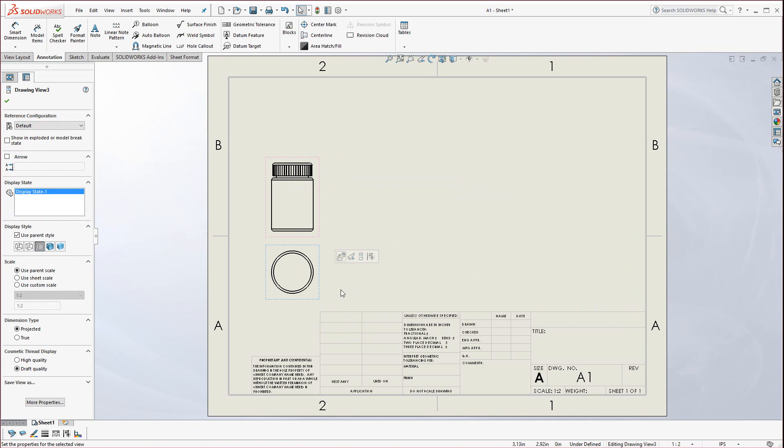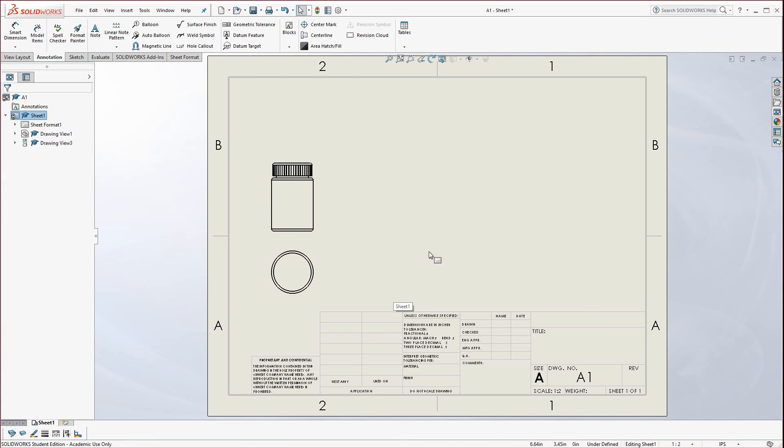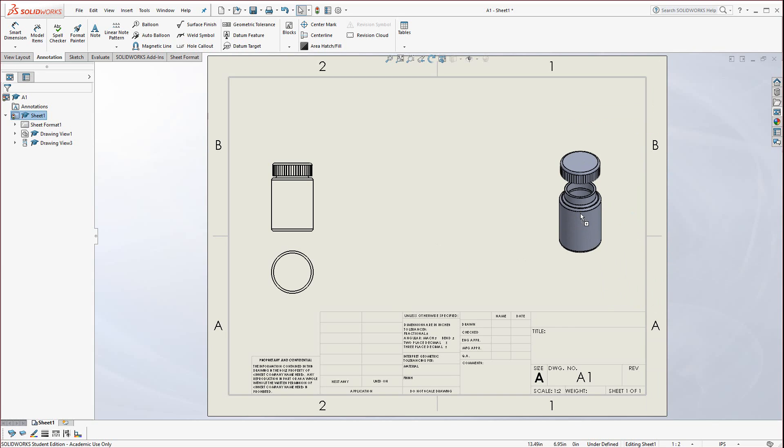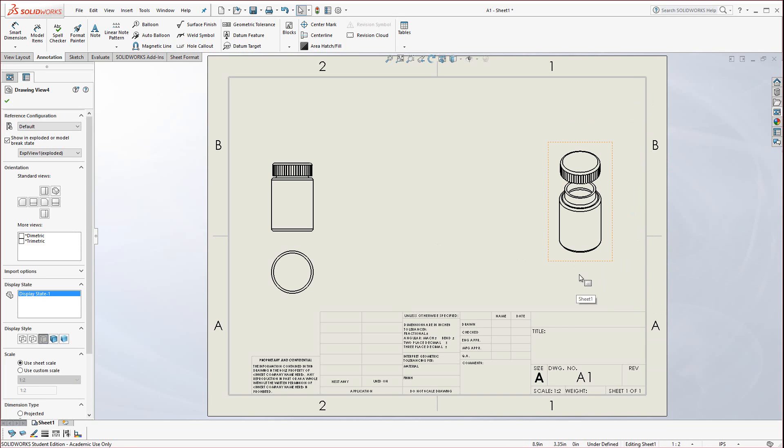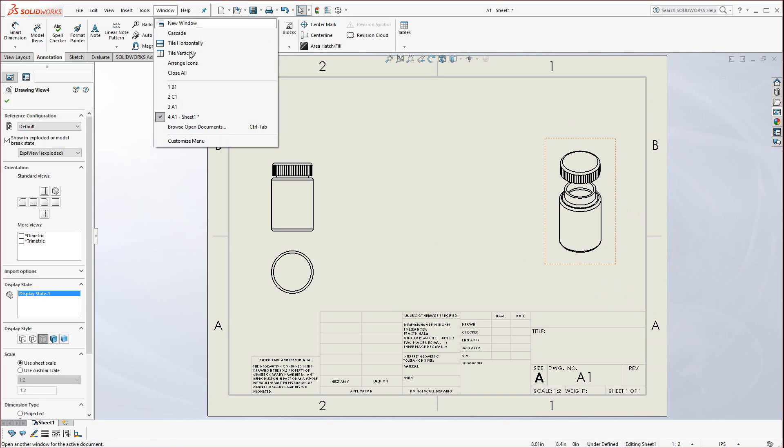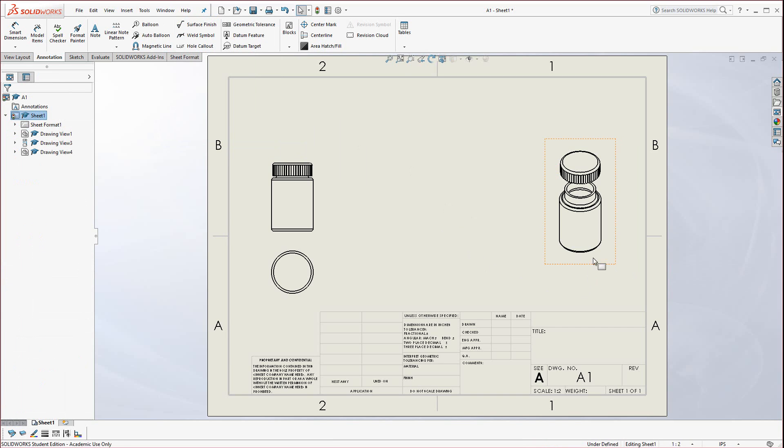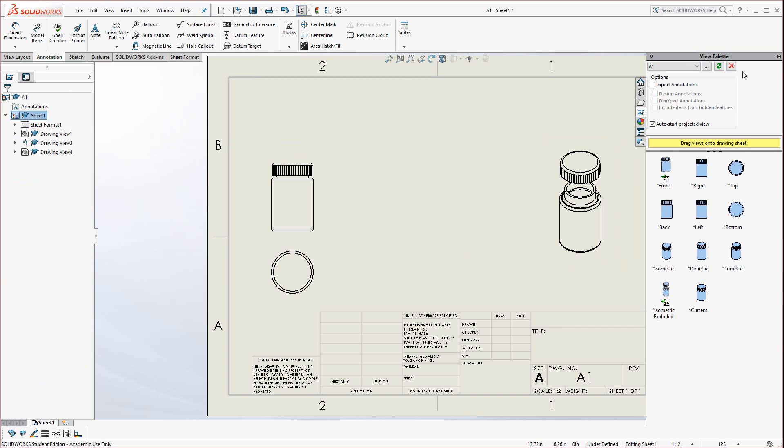Now we're going to bring in another view. Hit this little tab here and find the isometric exploded. If the isometric exploded is not there, that most likely indicates you never exploded it. Be aware you cannot explode it here. You have to go back to the window and find the A1 assembly. Go back in there, explode it, save it, come back here and it should appear inside there. After you hit, you might have to hit the regenerate button up here to refresh and then it will appear.